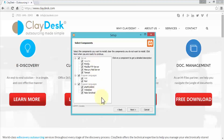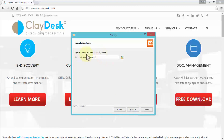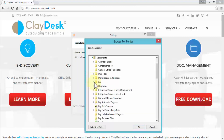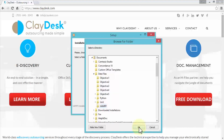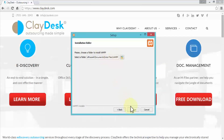Leave all components checked and click Next. On the installation folder screen, choose a folder to install XAMP. I click the folder icon, navigate to Documents, Data Files, and select my XAMP folder. This is the same folder where we saved the installer. Click OK and the new file path is displayed. Click Next.